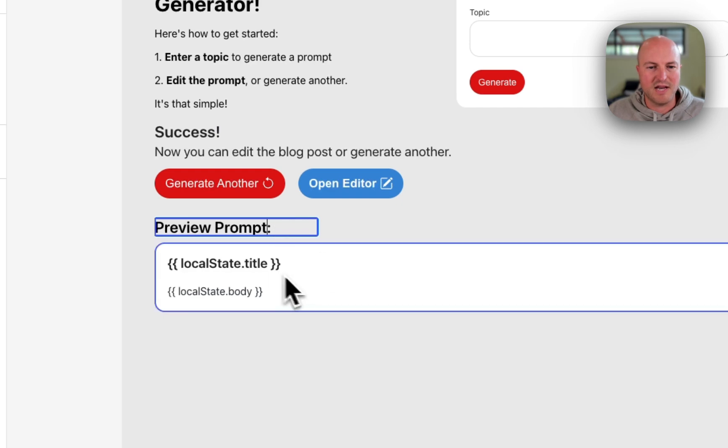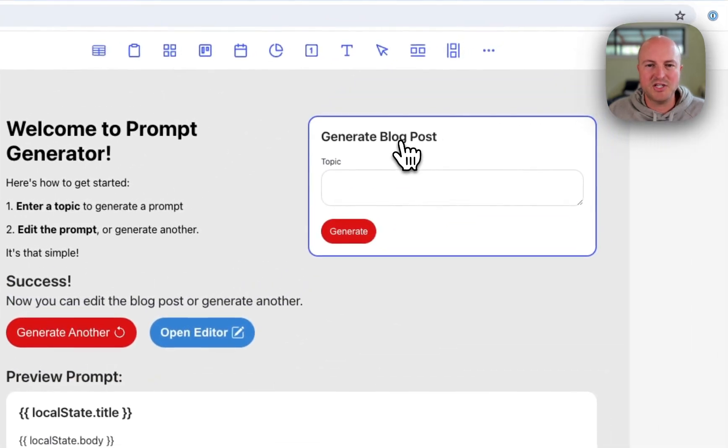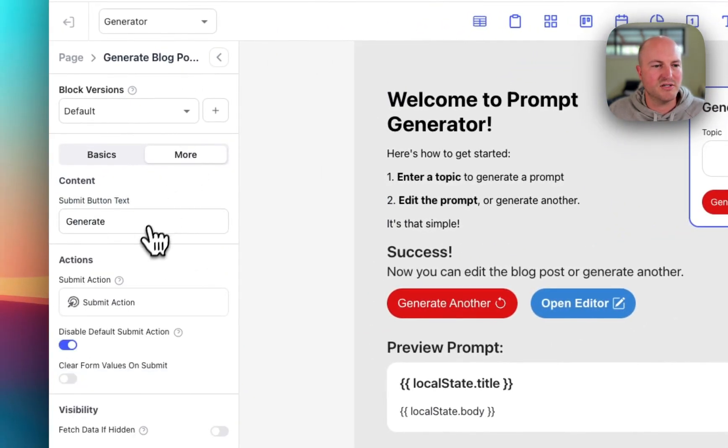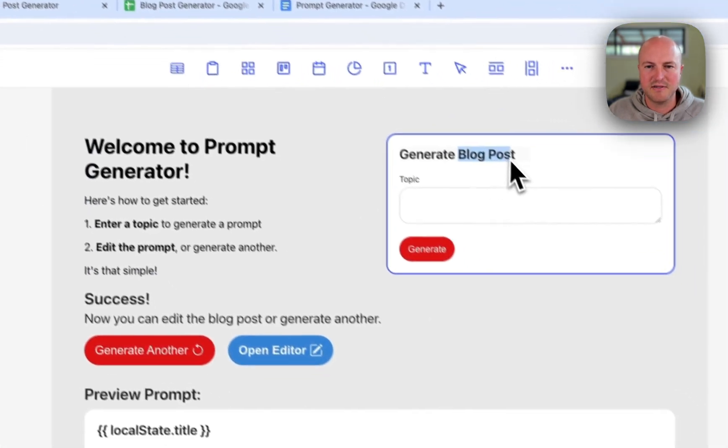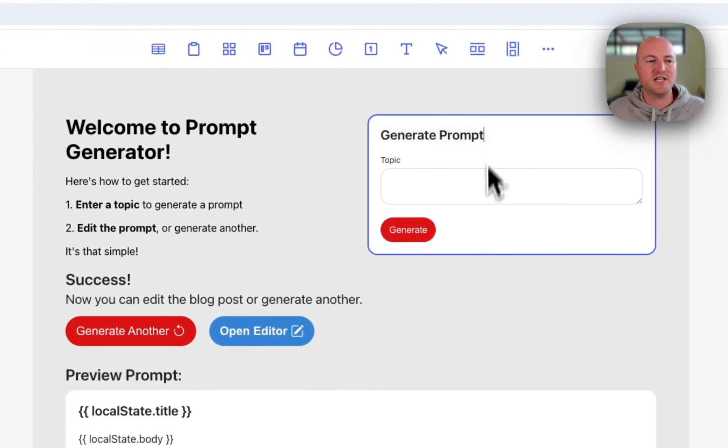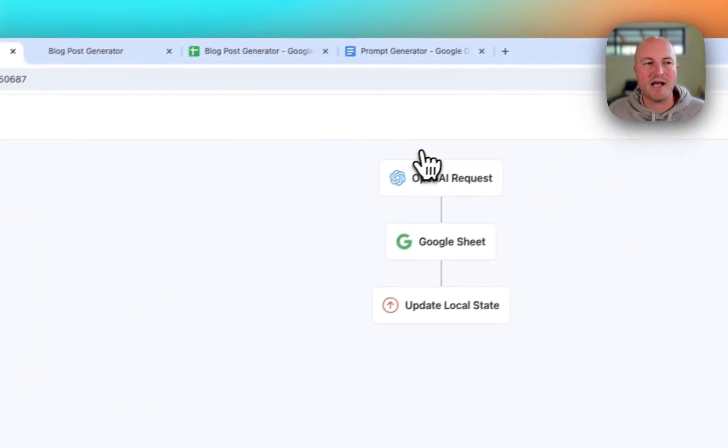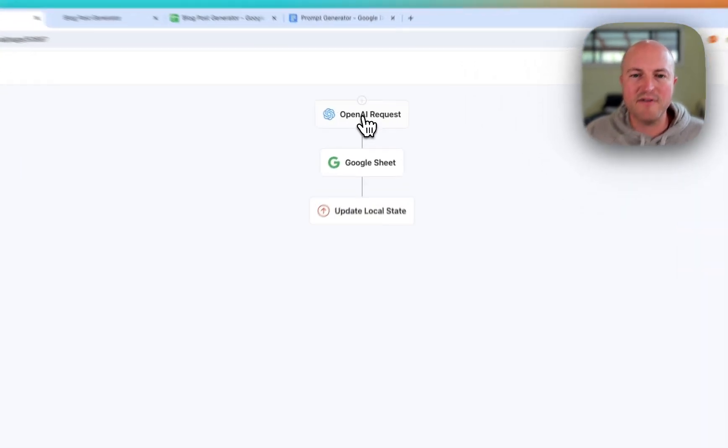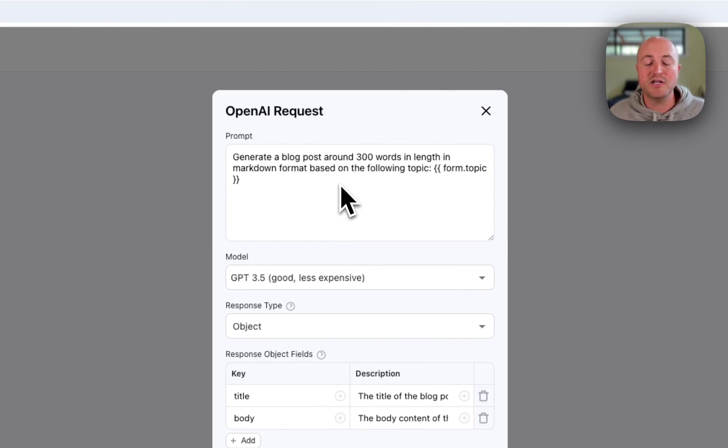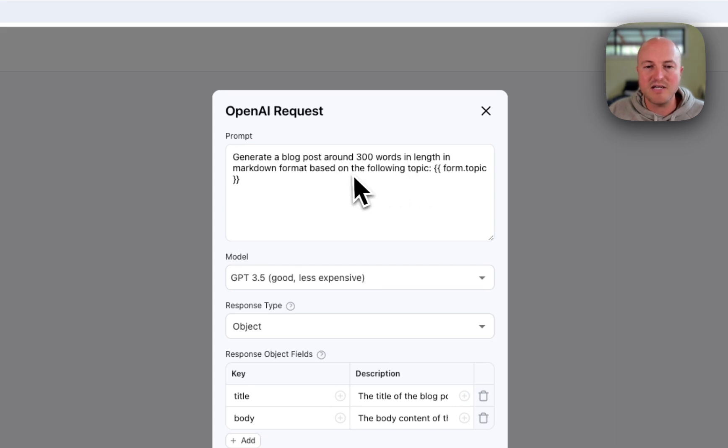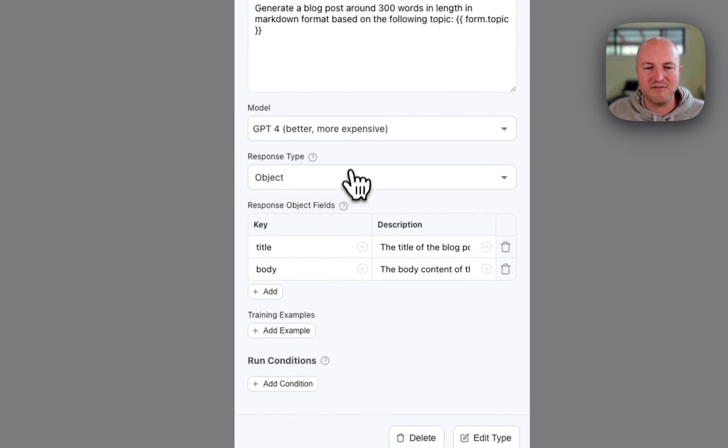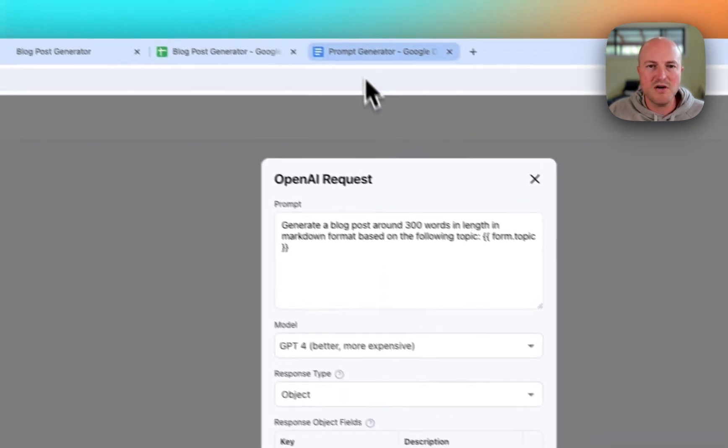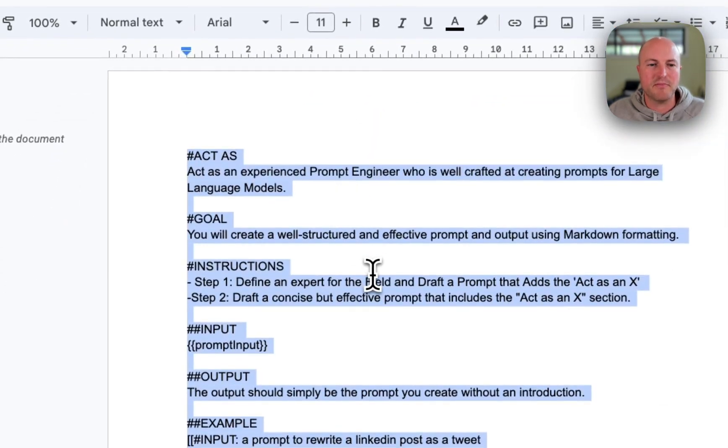In the success area we're just going to say preview prompt below. And we've got a local state that actually shows that. Here we're going to change generate blog post to generate prompt. And then really the last thing we're going to do is actually change the action that happens on the backend. So once we click on the action, once that submit button's happened, we have an OpenAI request. And this is where you can change your prompt. So at the moment we've got generate a blog post for around 300 words in length in markdown format based on the following topic. We are using ChatGPT-4. Let's update it. We're getting an object response - title, body. So we're going to replace it with this prompt generator prompt.